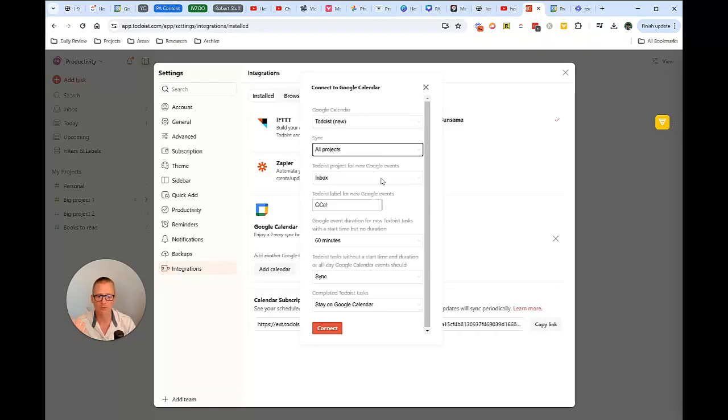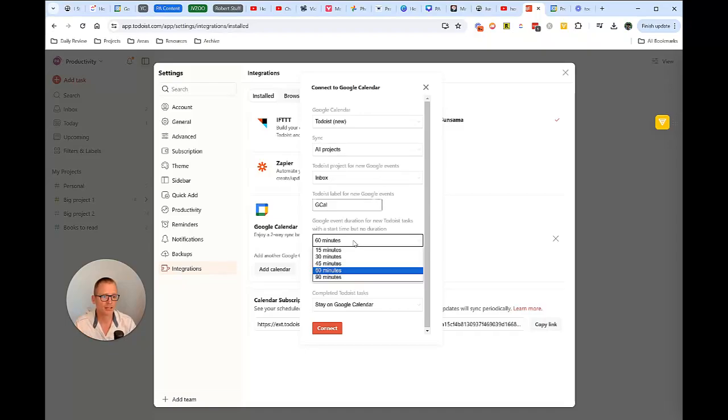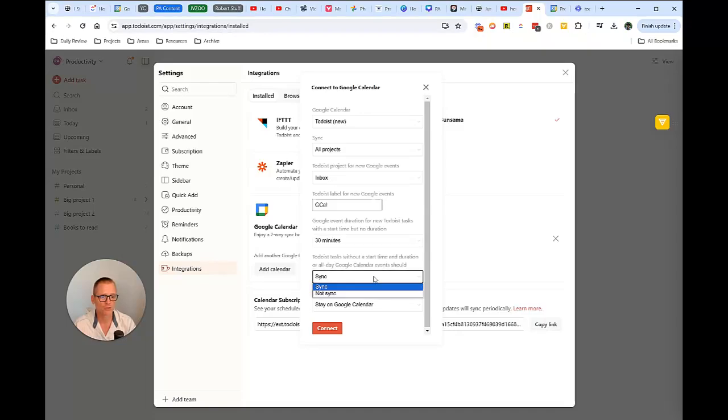I'm not going to go into that because we want to troubleshoot, but basically saying which project for new Google events do you want it to go into in Todoist and an event duration. I'm going to actually change this to 30 minutes and then tasks without a start time and duration are all day calendar events. Okay, if you assign a task without a start time and duration, should you sync or not sync?